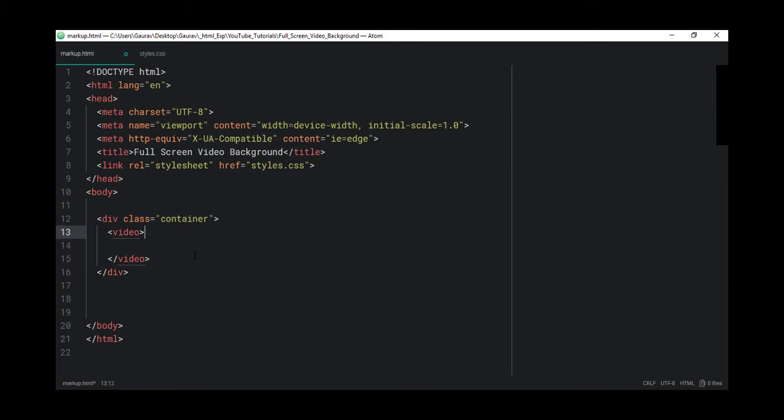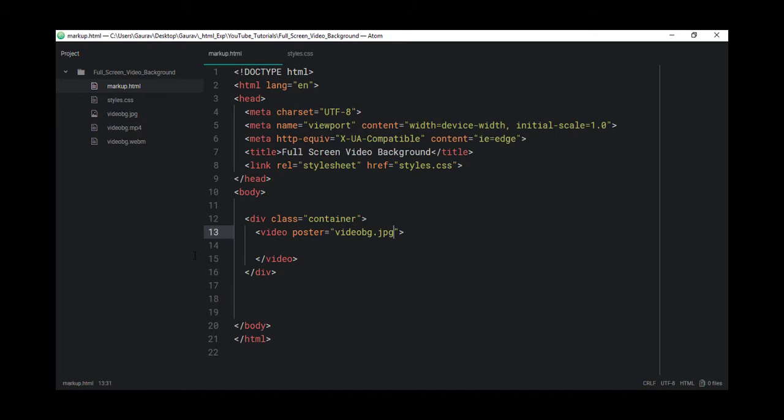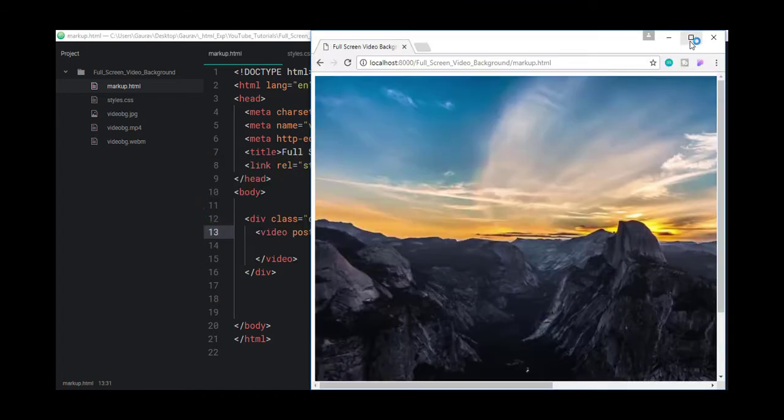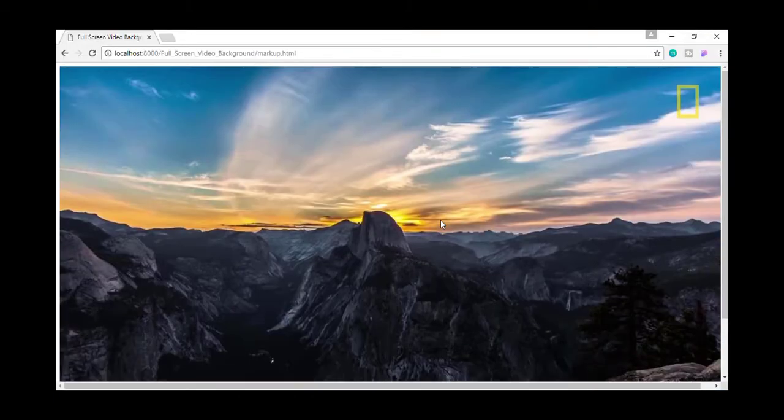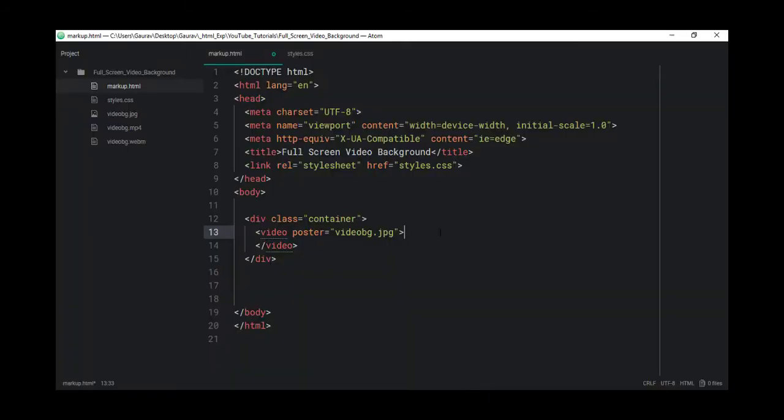The video element has few attributes. One of them is a poster. The poster is a very useful attribute. If the browser can't play the video or it can't download the video or the user has a slow internet connection, until the video gets downloaded, it is going to show this poster image. Let's type the name of that image, VideoBG.jpg. As you can see, our poster image is showing up in the browser.